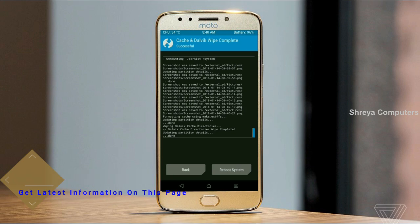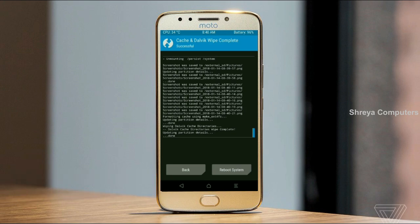Friends, it will take 2 to 3 minutes to reboot your device successfully. And let me show you all the full features given in Oreo 8.1. Press on reboot system.